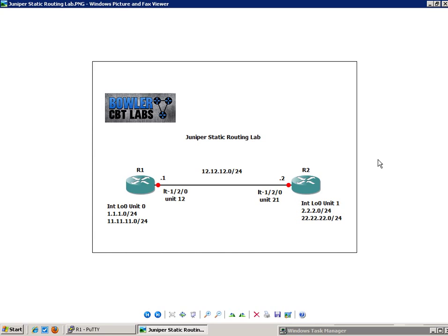So in this lab, we have router 1 and router 2, and they are joined via the LT120 interface. This is a logical tunnel interface. In this instance, we are going to create two logical systems. We're going to name the first one R1 and the second one R2.